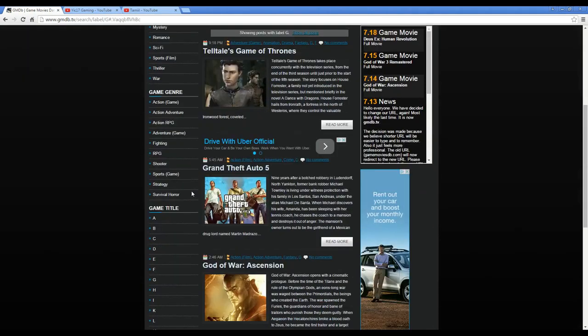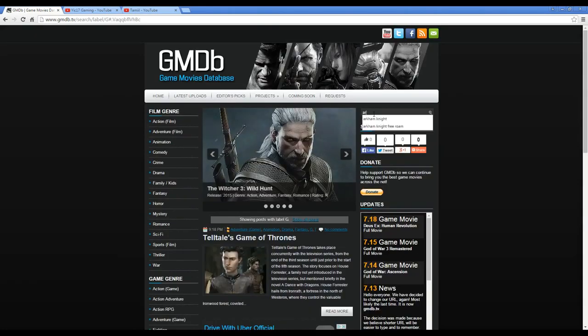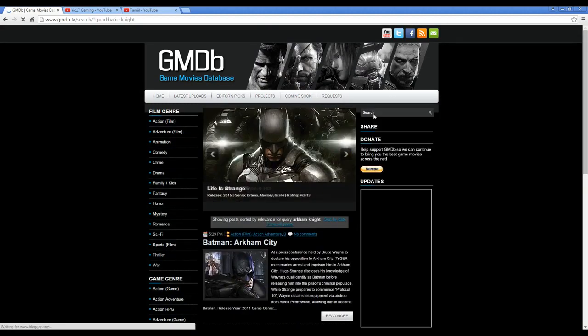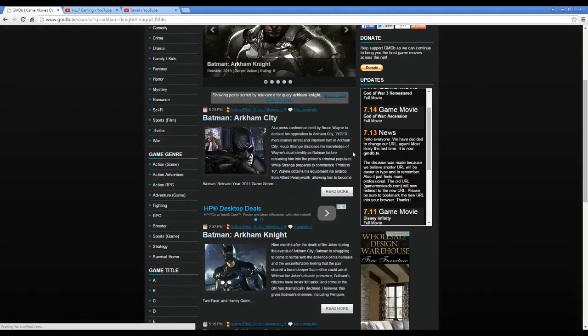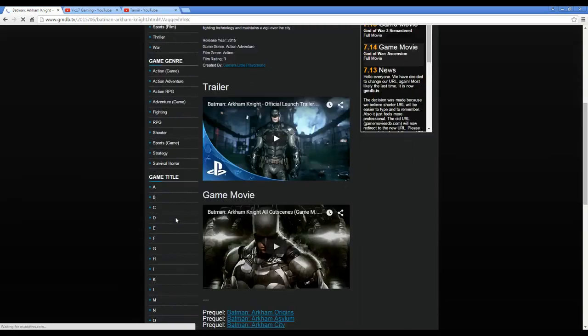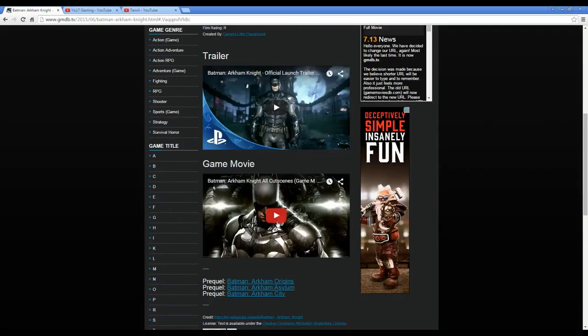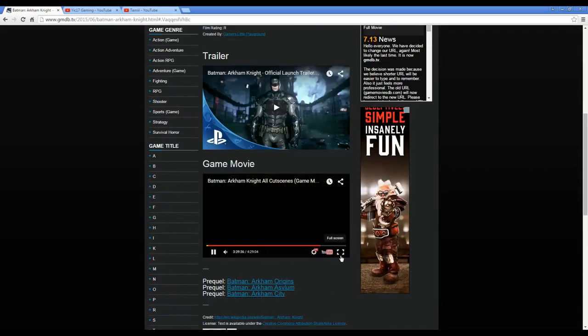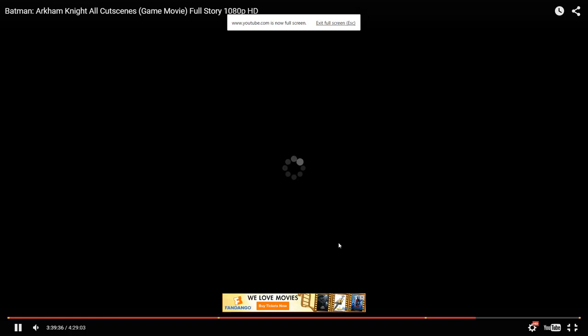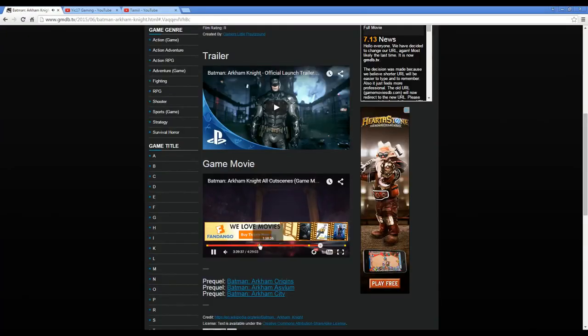You just go to G and you'll see all the games that start with G, just like a library for you guys. And of course you can search up here. Let's say you wanted to watch Arkham Knight—boom, you can go right here and then the movie is actually already embedded into the website if you just want to watch it here.